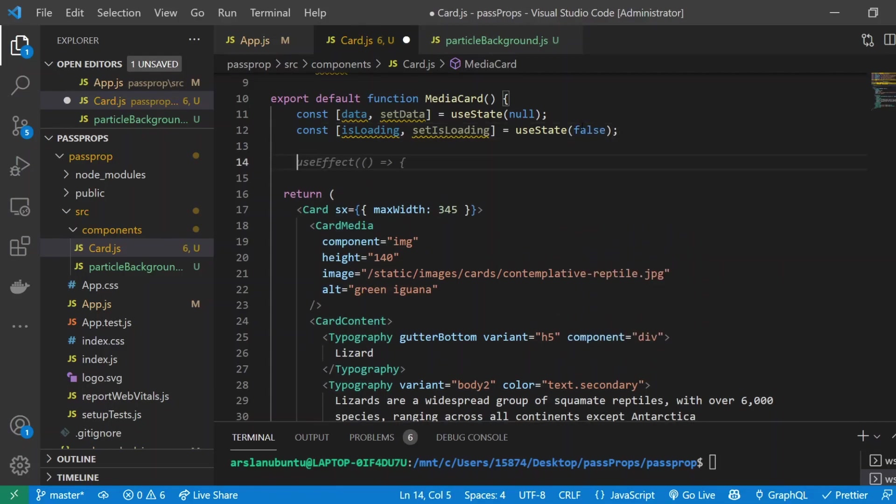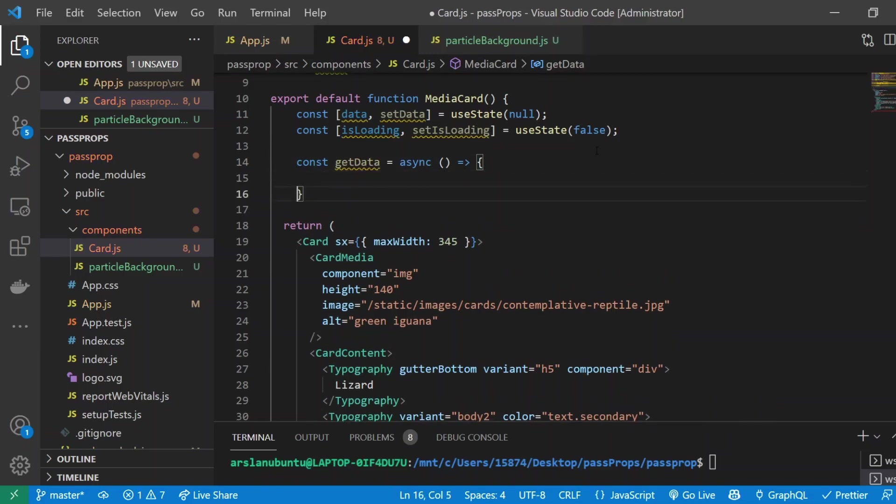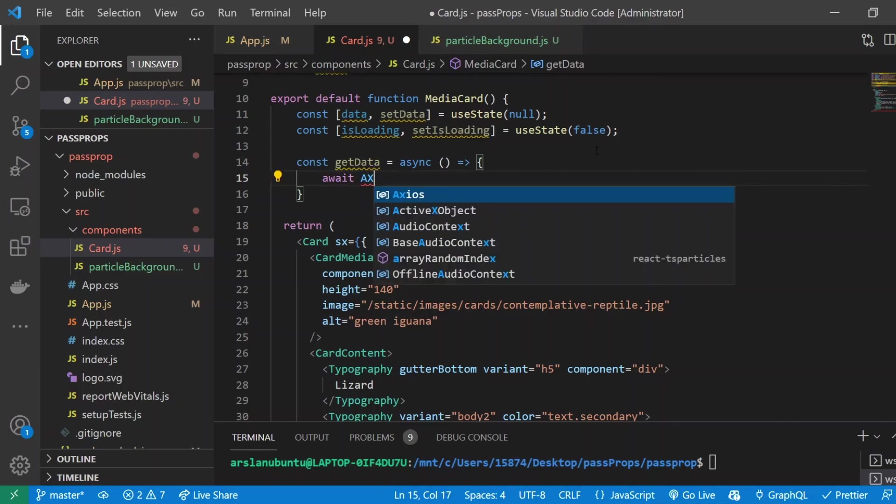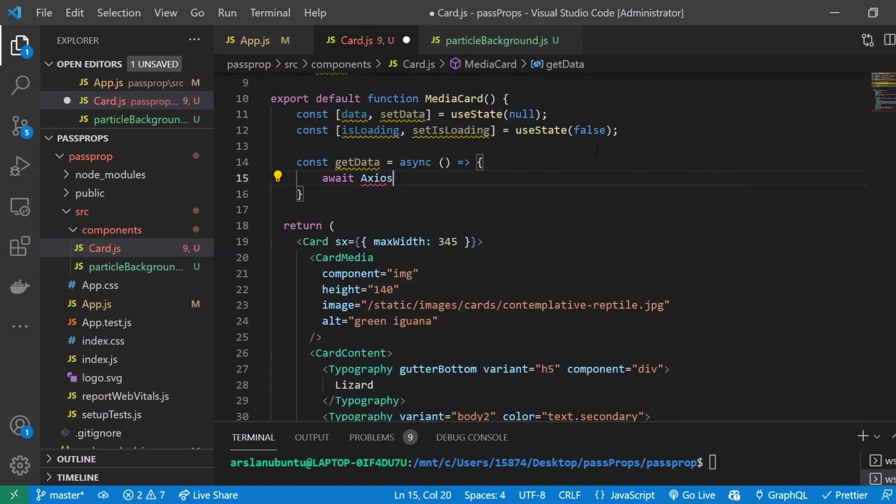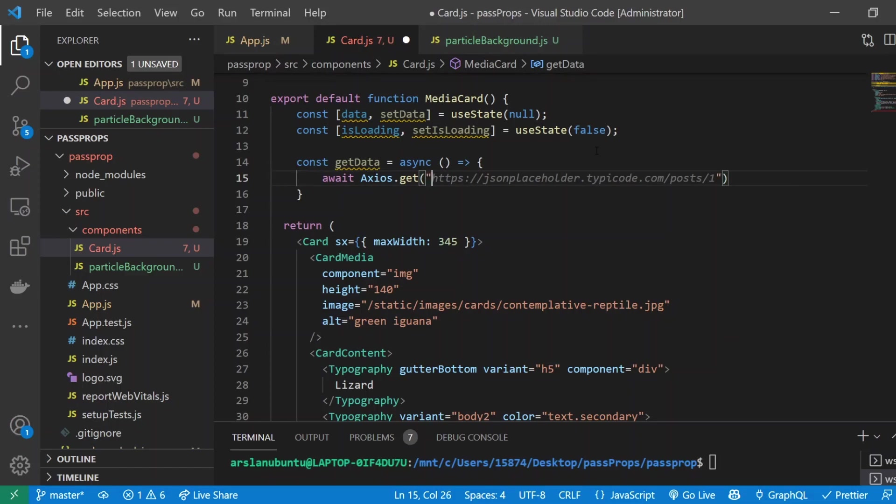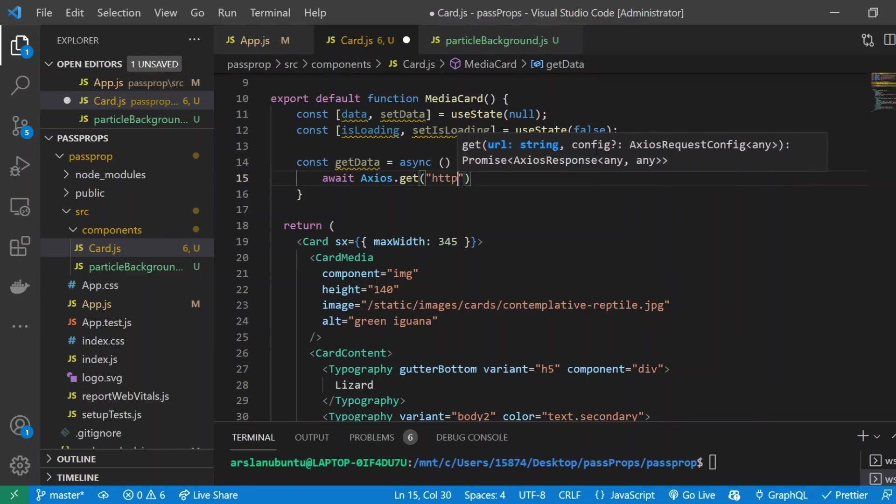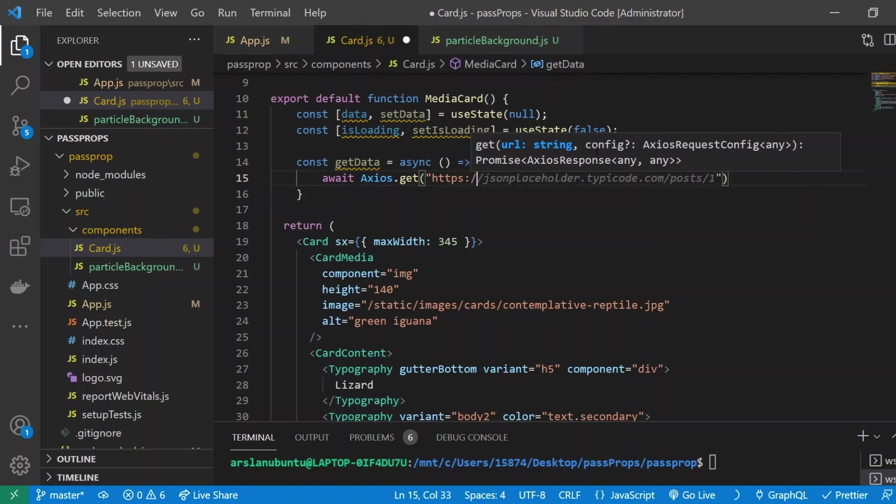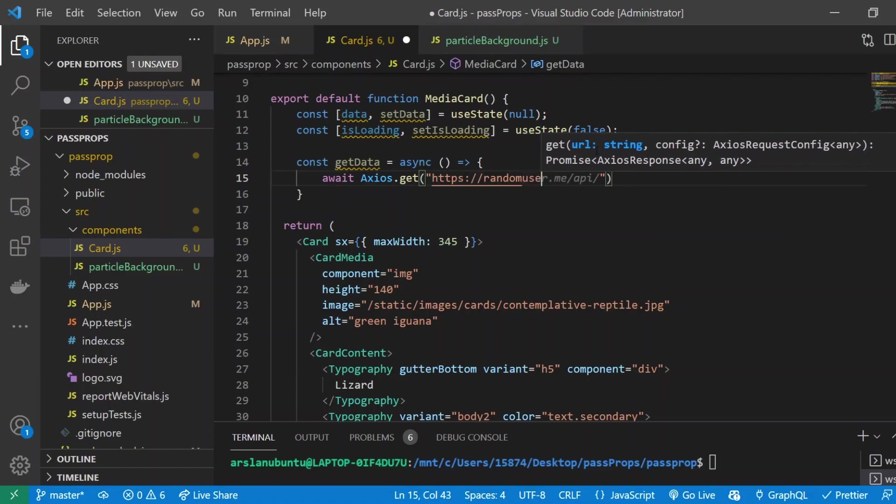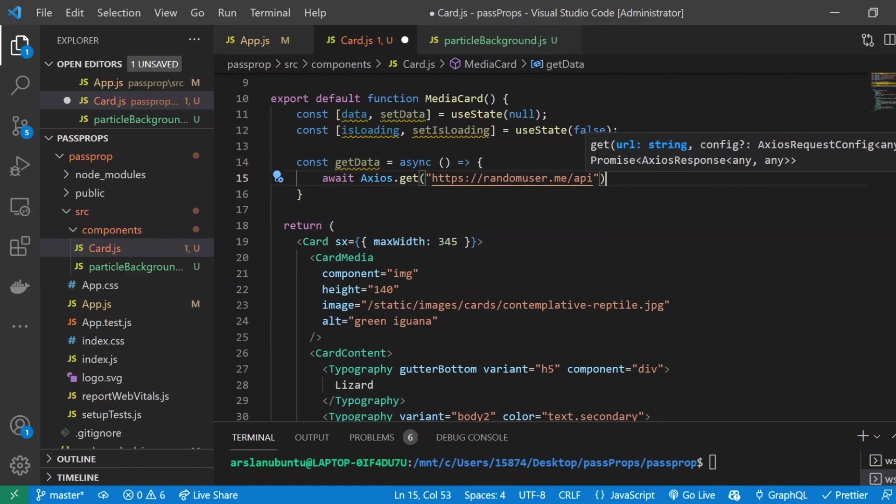Underneath all this I'm going to create our function const getData and set it to async. Inside of there we're going to do await axios.get and we're going to be using an API called random user dot me which allows us to just get a random user. I'll do https://randomuser.me/api.